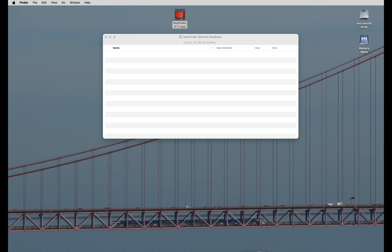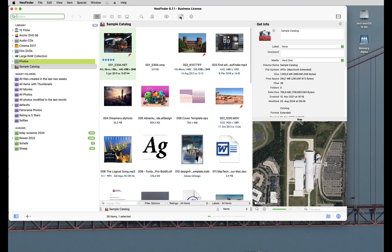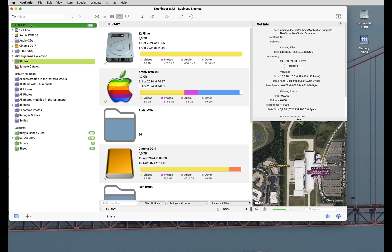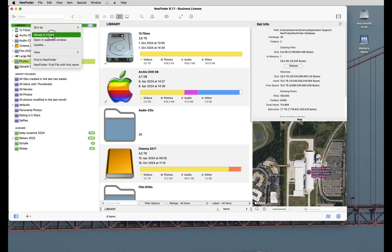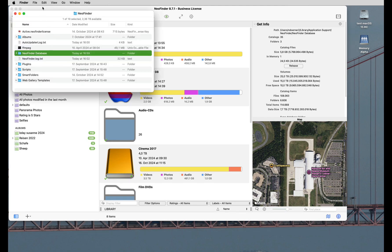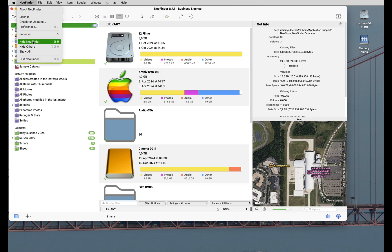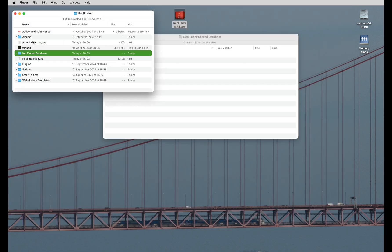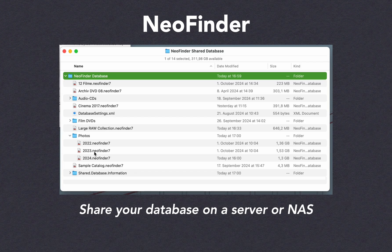Then, in NeoFinder, select Library and use Reveal in Finder in the context menu or the main menu under Special. This will show you the folder that currently contains your NeoFinder catalog database files. For each volume or folder that you catalog with NeoFinder, it will create one separate database file named like that volume or folder.